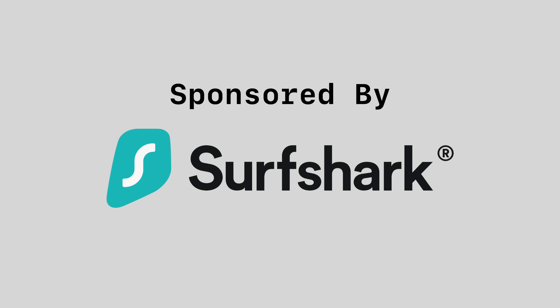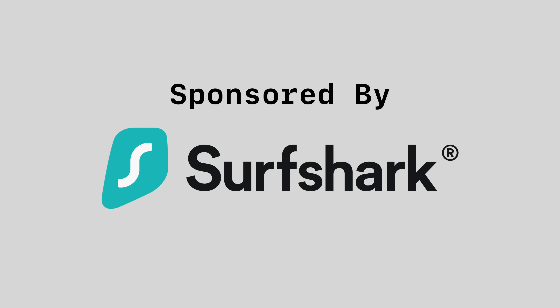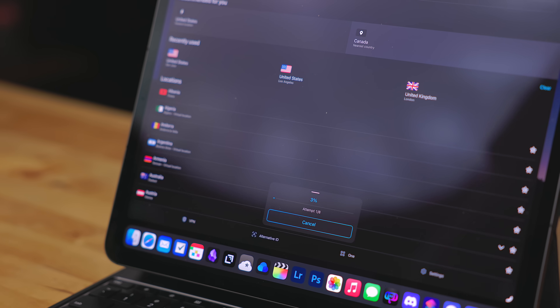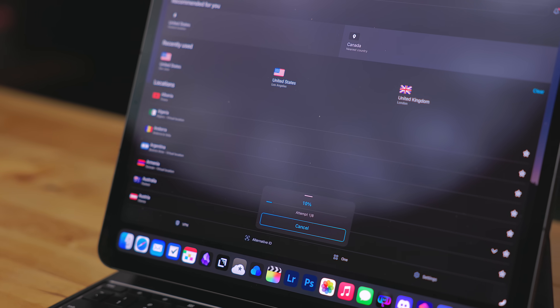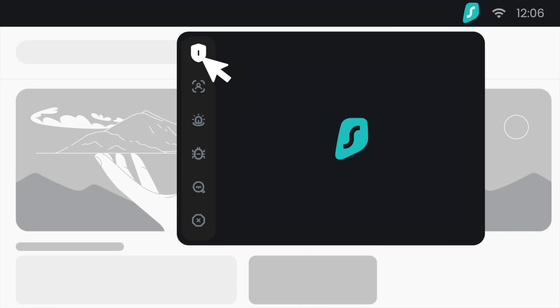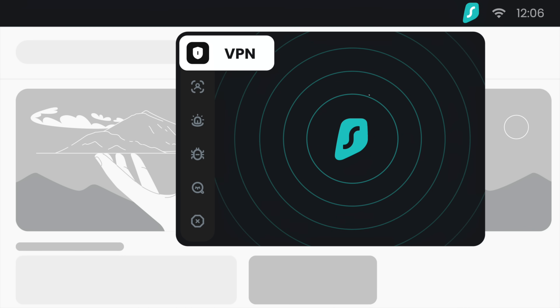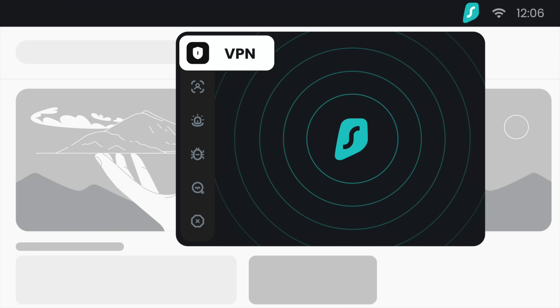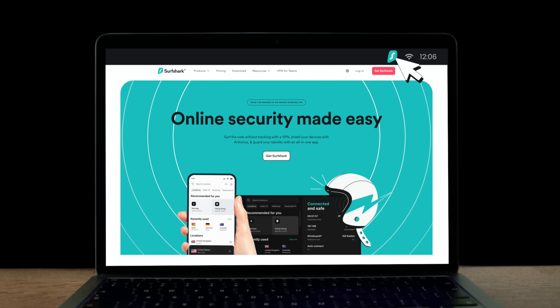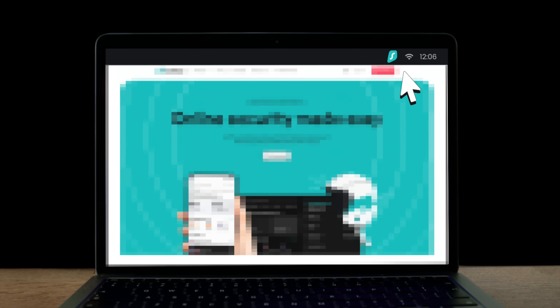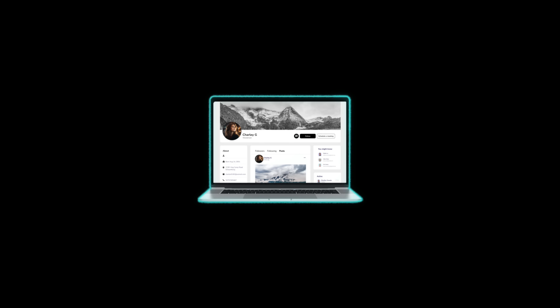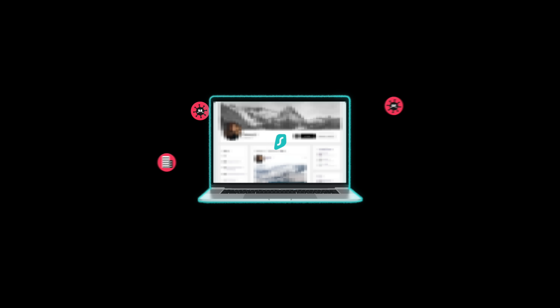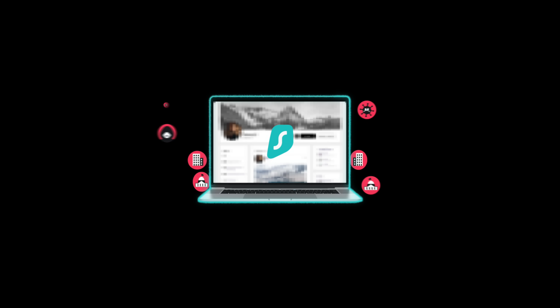This video is sponsored by Surfshark. Surfshark is a VPN service that not only protects you but your data. With Surfshark, your traffic is completely encrypted from your device to its destination, protecting your privacy. Whether you're connecting to a public Wi-Fi network in a coffee shop or connecting to the internet in a hotel, your data and privacy is secure.